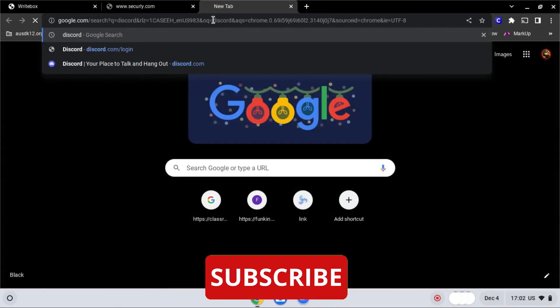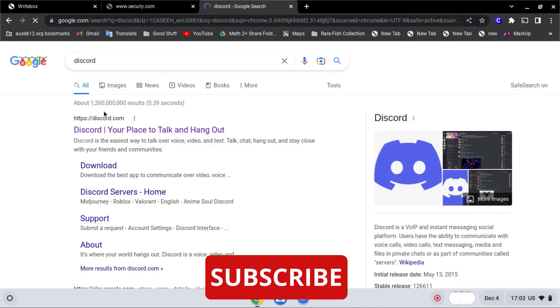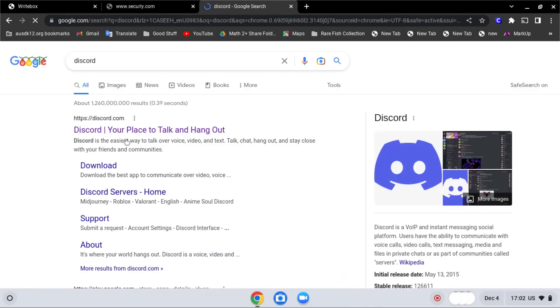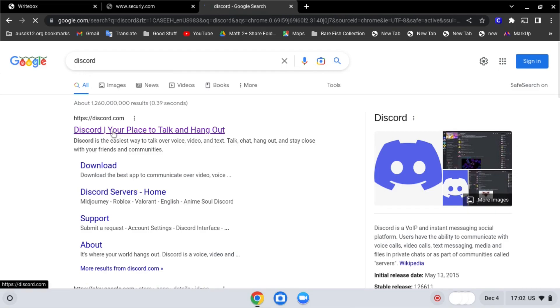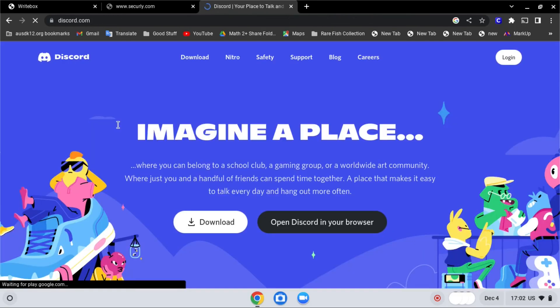It should be the first one, discord, your place talking hangout. Click on it, and as you can see over here, it is not blocked anymore.